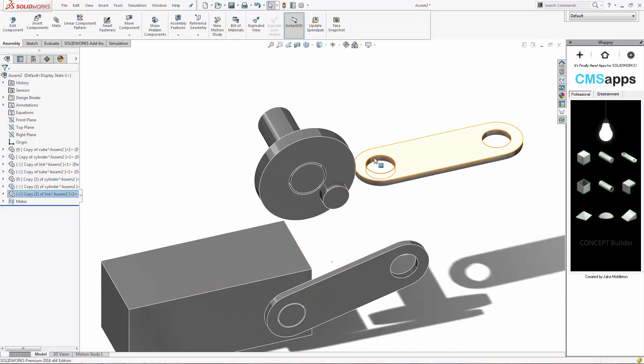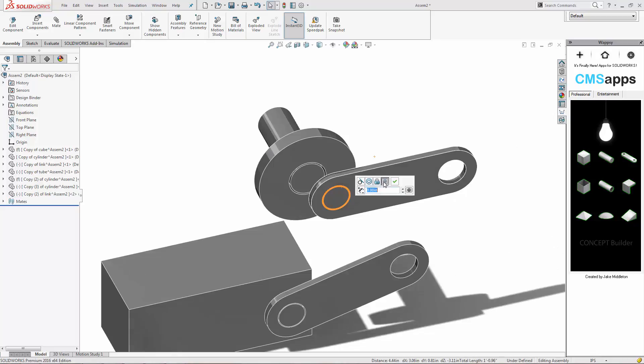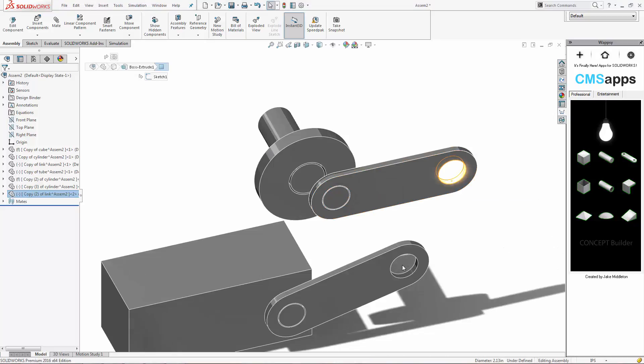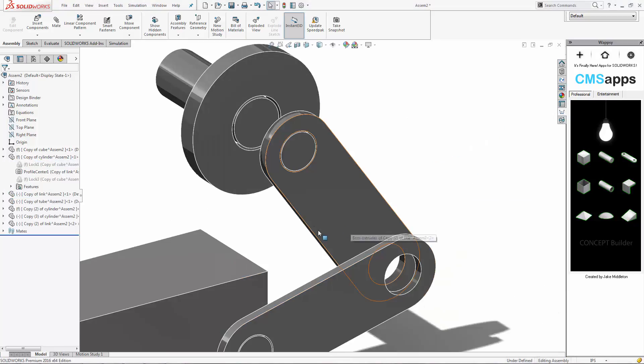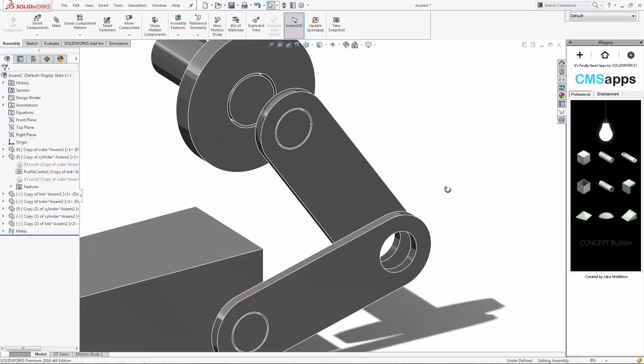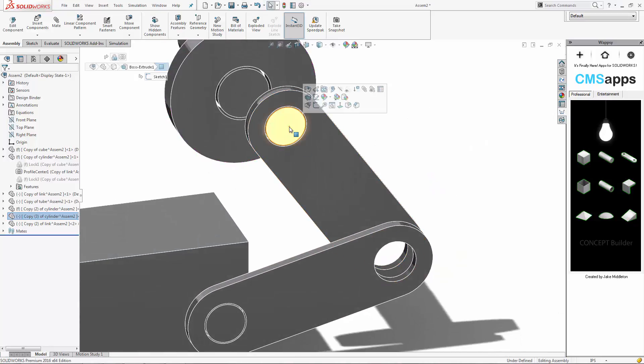So we'll finish this off here with one more link in there. Again, remember the control key and remember the profile center mate. Very, very useful to link these two together. So we'll finish this up and we'll actually get some nice mechanical motion in here. Very, very easy.